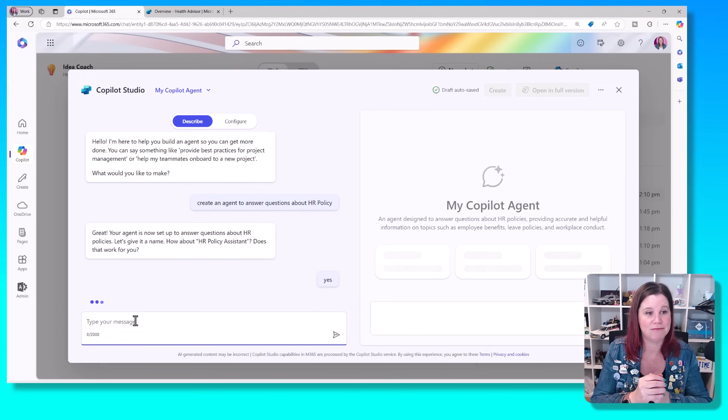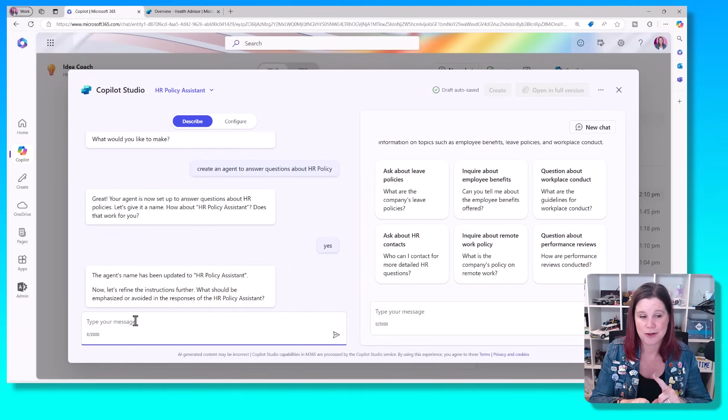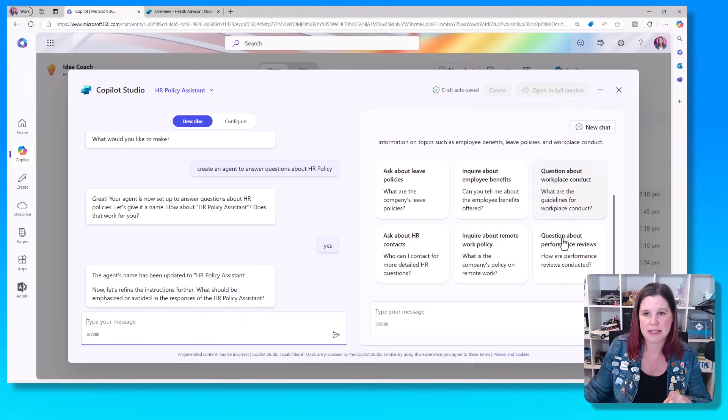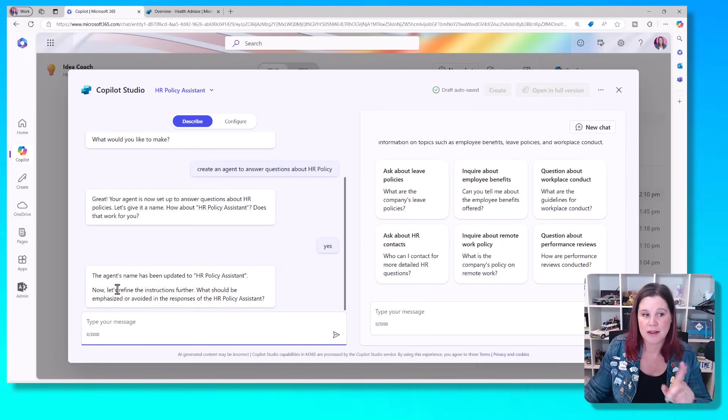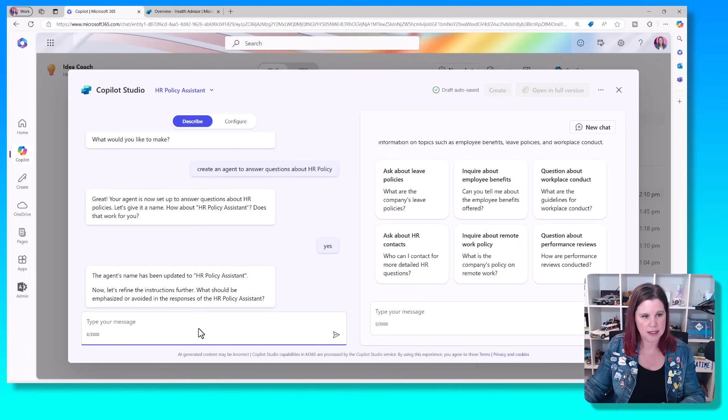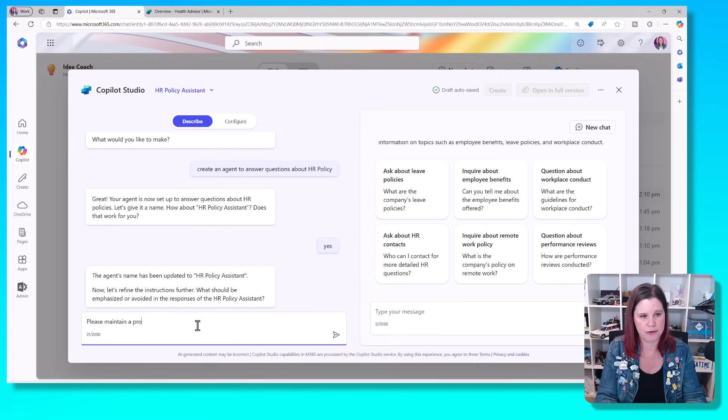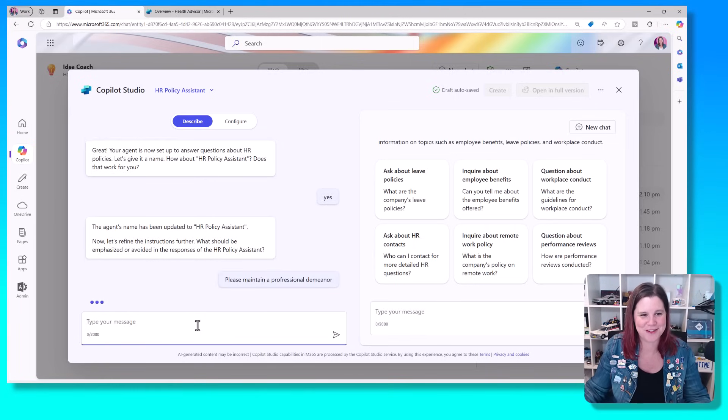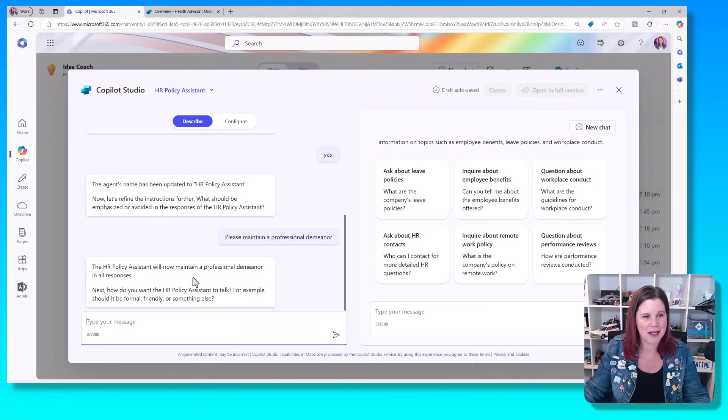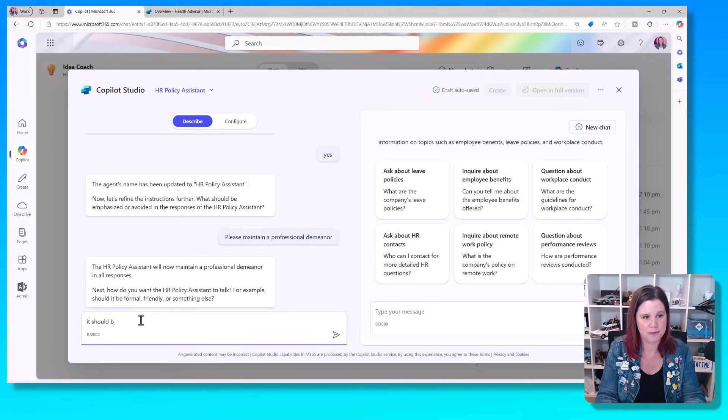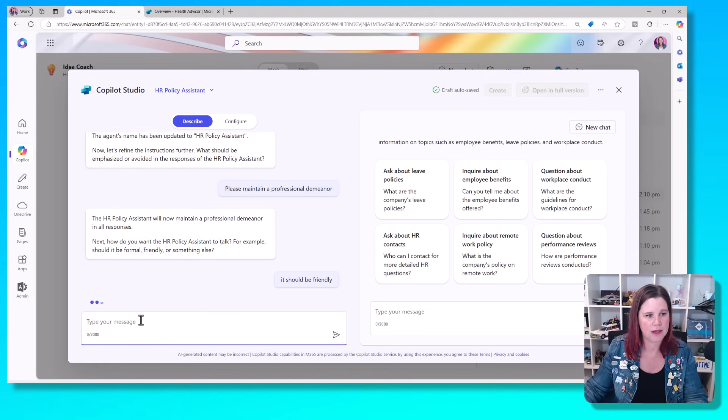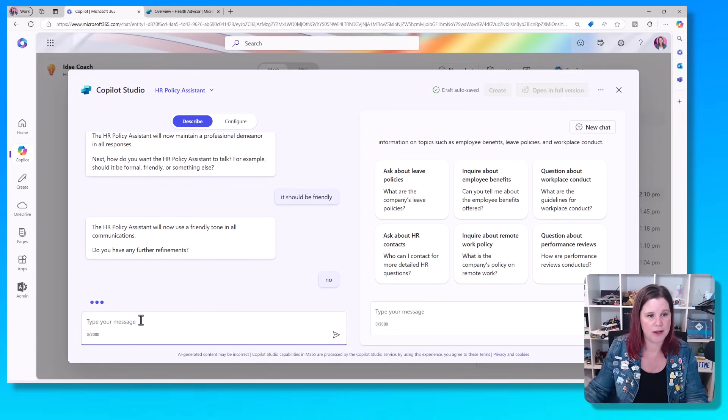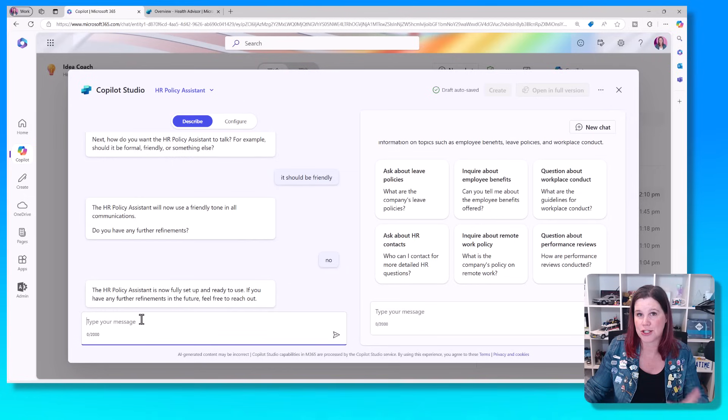So it tells you that it's suggested a name, which seems perfectly reasonable. Now, immediately, as soon as I've done that, it's given it a name. So here's my name at the top here. And it's also given me some of these suggested prompts. The next thing, let's refine the instructions. What should be emphasized or avoided? So we'll just say, please maintain a professional tone, professional demeanor. You've got to love autofill. I've spelled that wrong, but I think it will understand it anyway. Yes, it has. Okay, so it should be friendly.